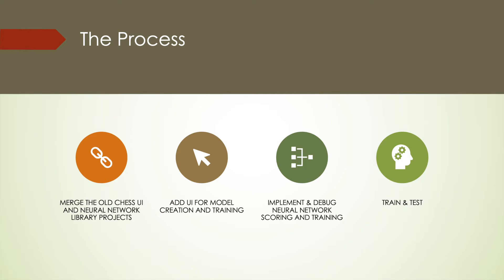My process started with the merging of the two projects into one, involving a great deal of code cleanup due to my poor programming practices three years ago, and restructuring of the neural network library from dealing with images to dealing with chessboard states. Next, I needed to implement the UI for creating, customizing, and training the models. Unfortunately, this is where I ended up spending a majority of my time. Next, I actually implemented and debugged the neural network models implementation into the chess AI, as well as the training process.